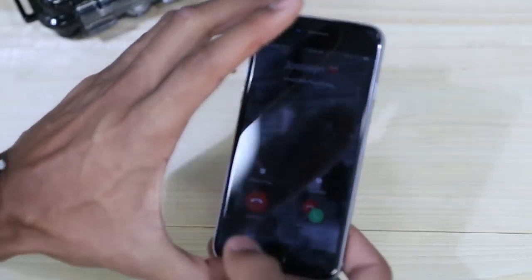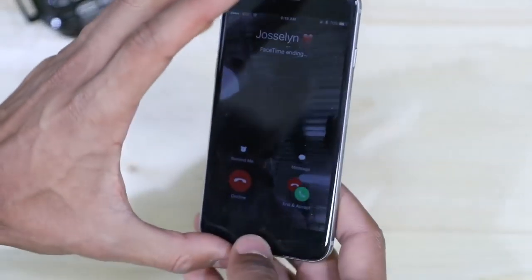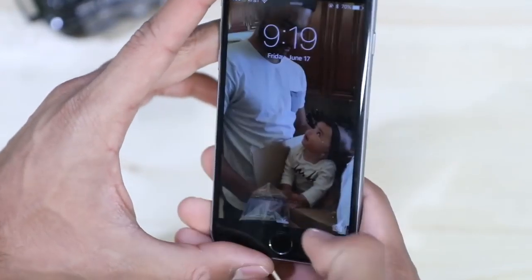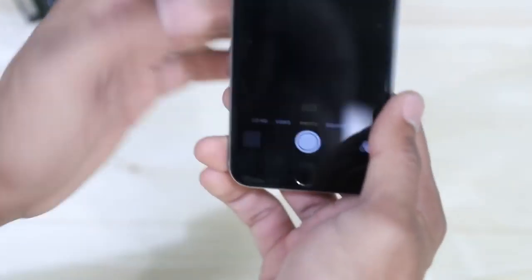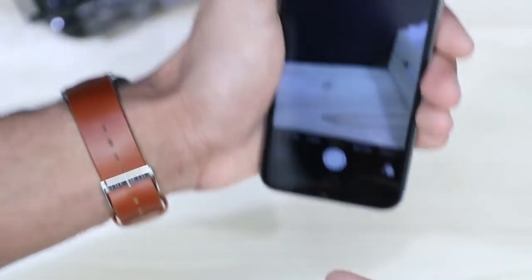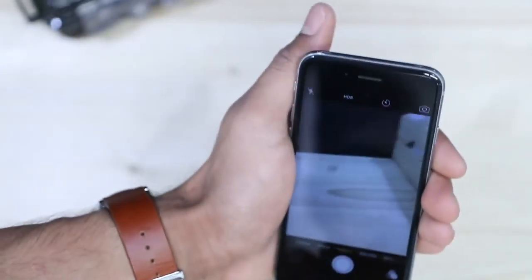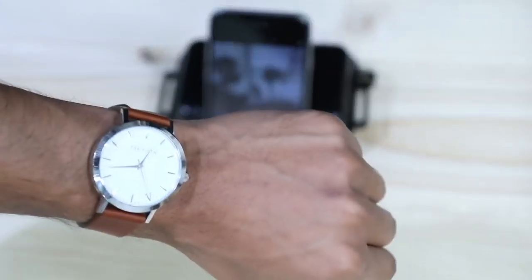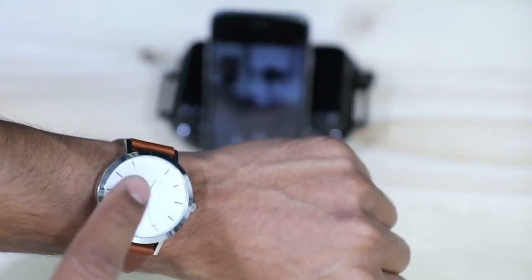Another cool thing about notifications is that say I wanted to take a selfie or a group picture, I can place the phone or lean the phone somewhere and then use my watch to take the picture. So if I just double tap my watch, snaps a picture.